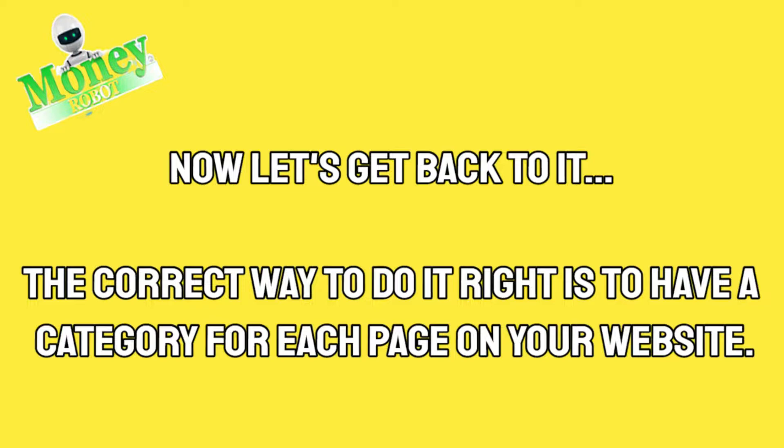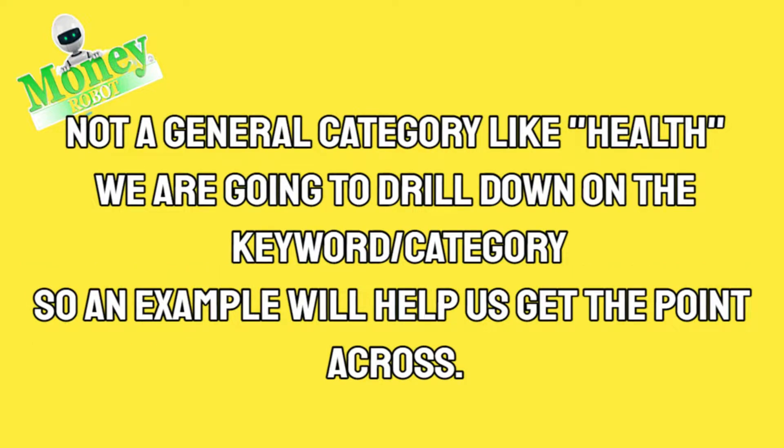Now let's get back to the video. The correct way to do it right is to make a category for each page on your website, not a general category like health. We are going to drill down on the keyword or category.